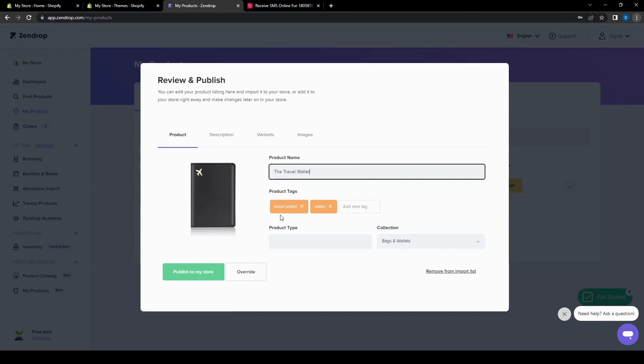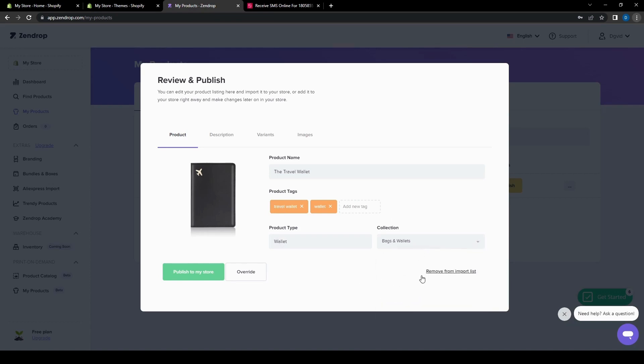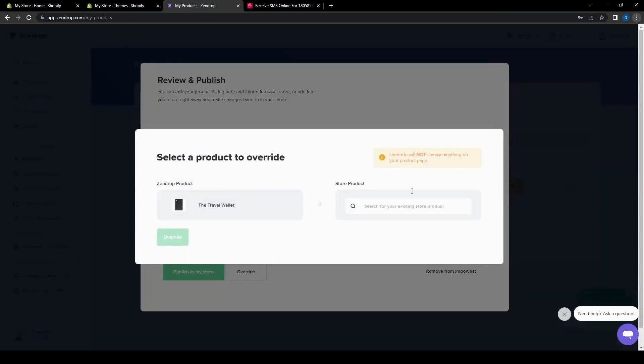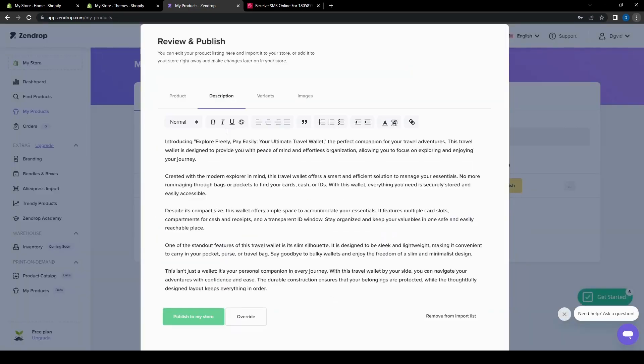So here you can change the product name. So we're just going to leave that to the travel wallet for now. We can also change the product type. So wallet, since there's nothing here. And then for the collections, we just leave it as that. And you can either remove or override the item on the list. Then you can also change the description. So there's a lot of information here about the product.